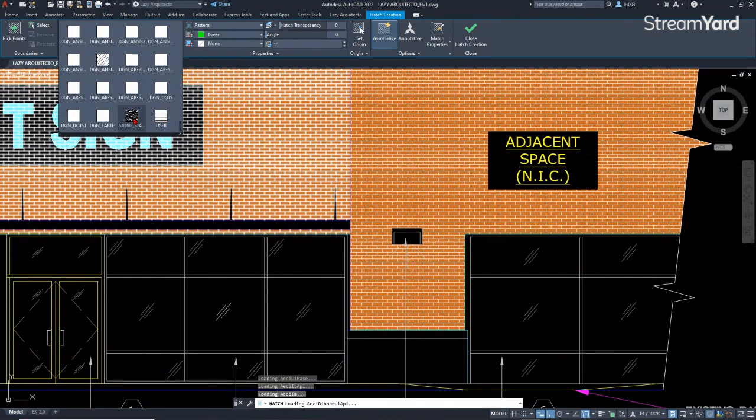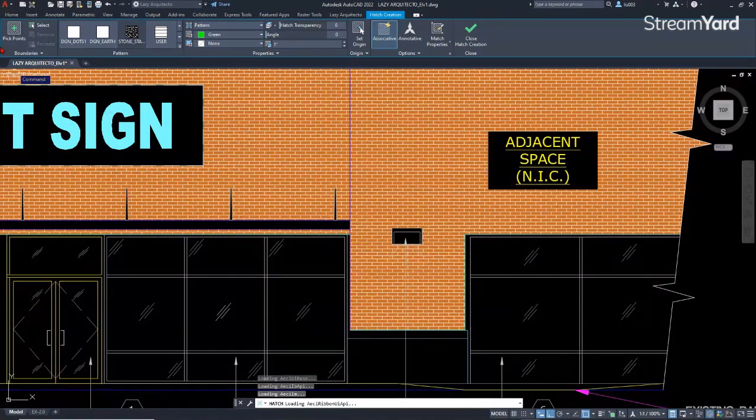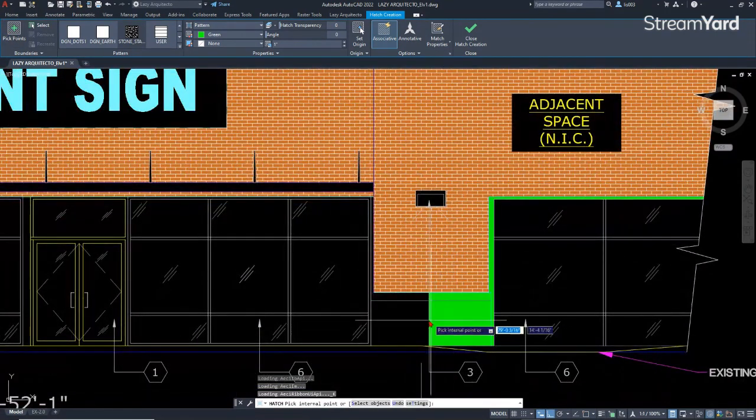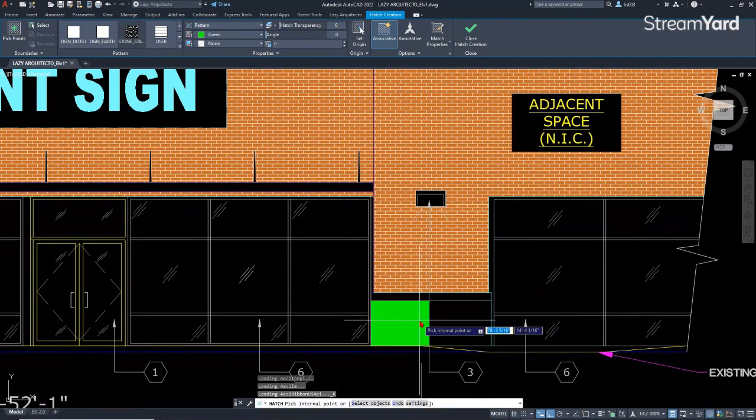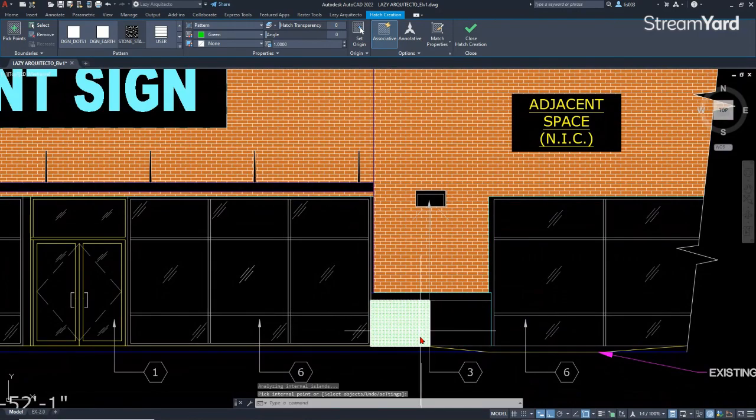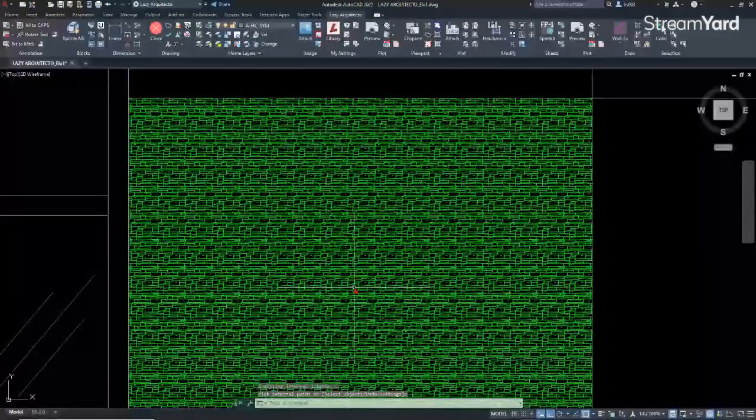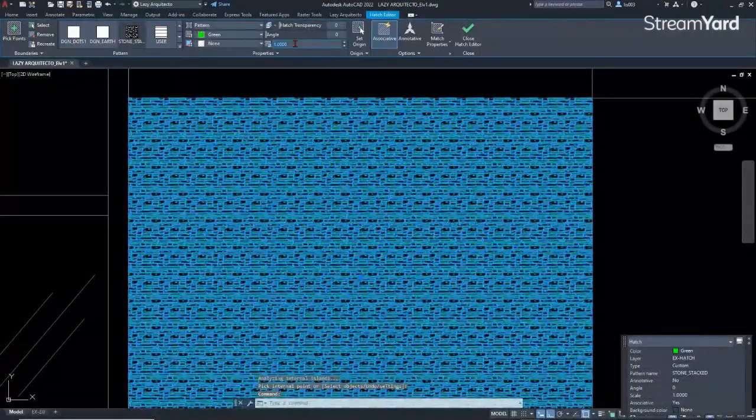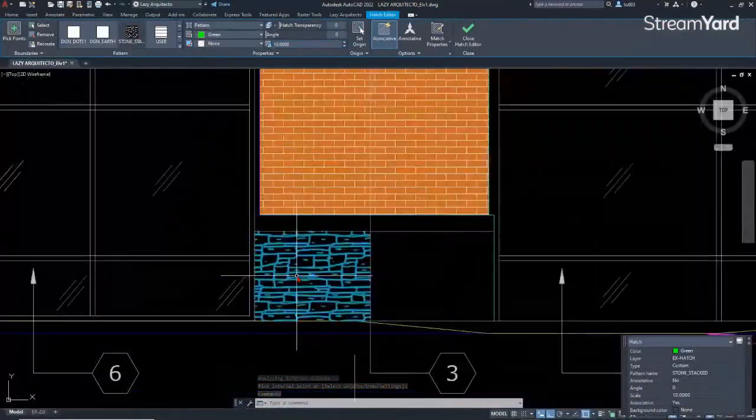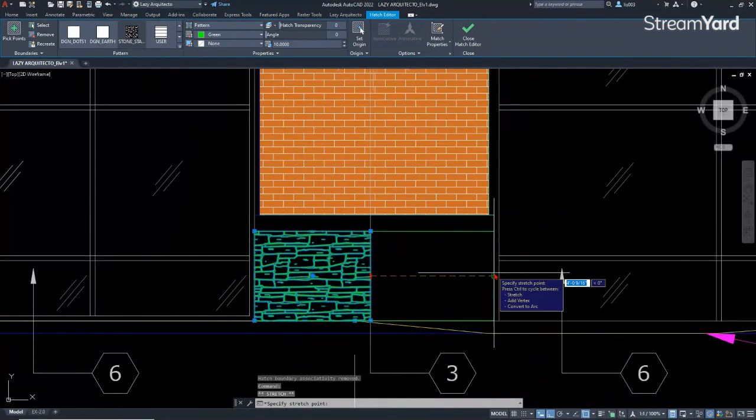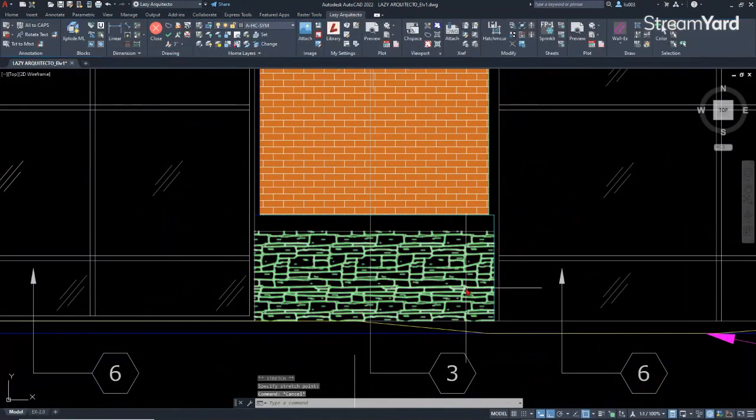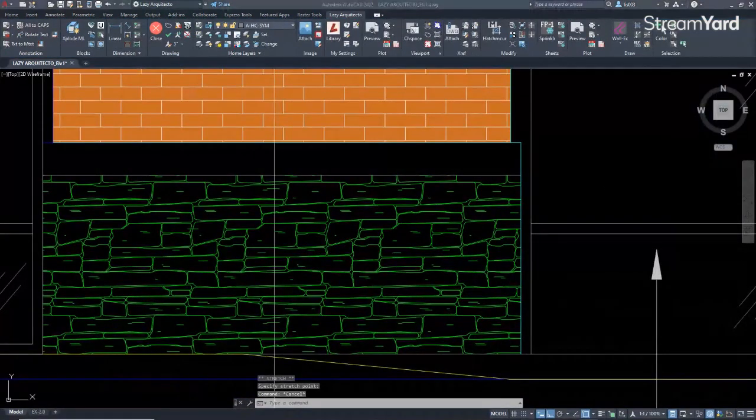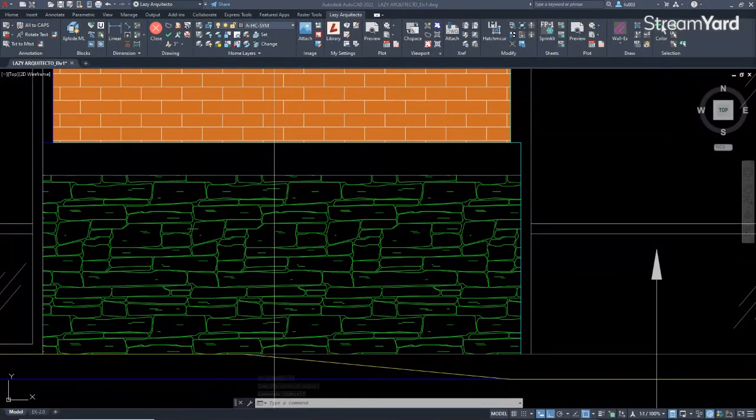Stone stacked, that's the hatch pattern that I needed at that time. So at this point I could simply add it like so and then change its scale to the appropriate scale as needed. This was a lesson that I learned, that you should never be afraid of asking for help.